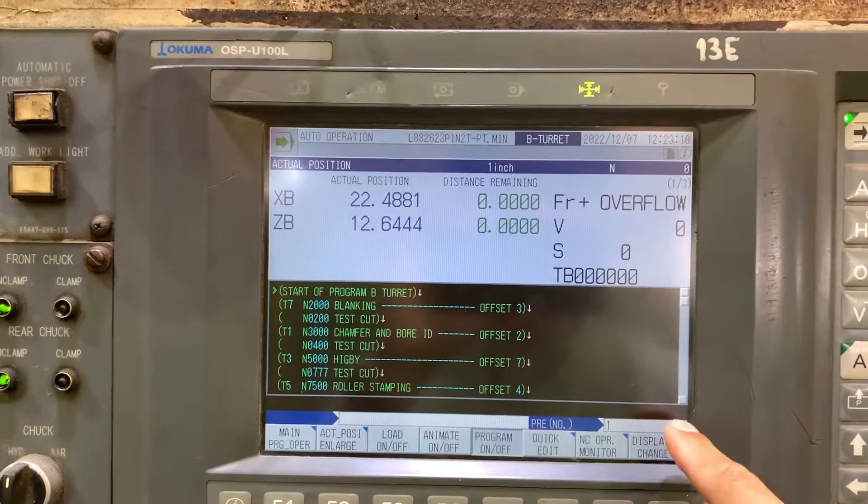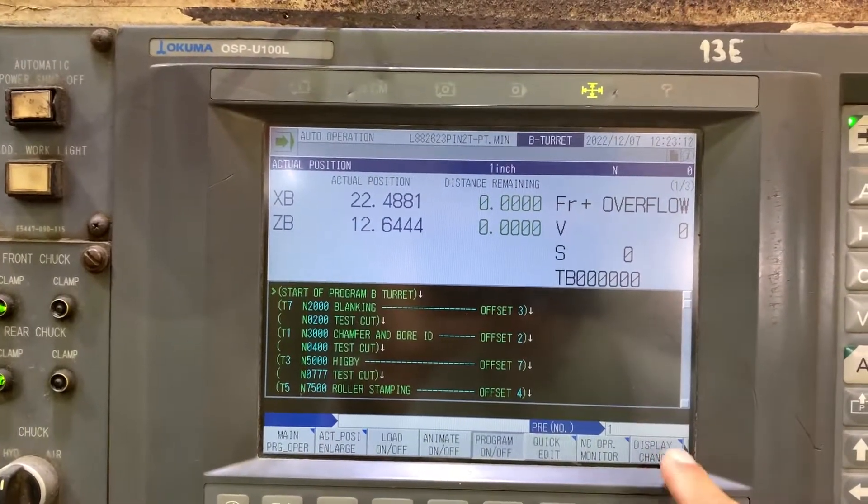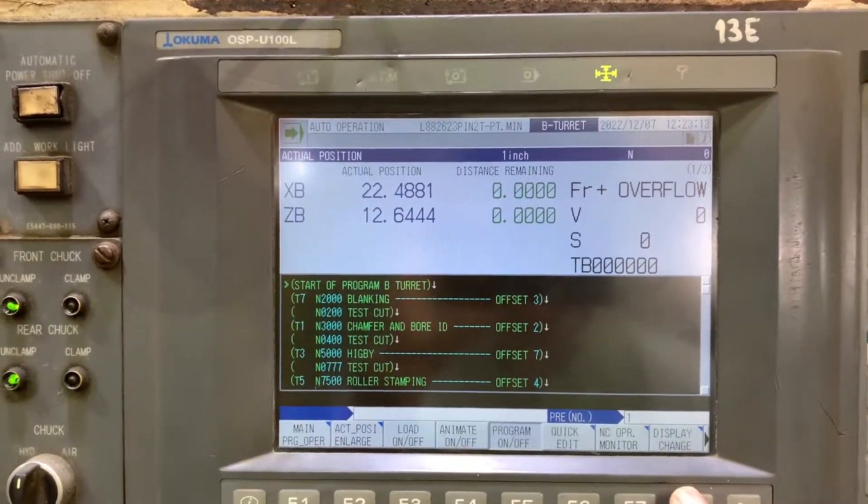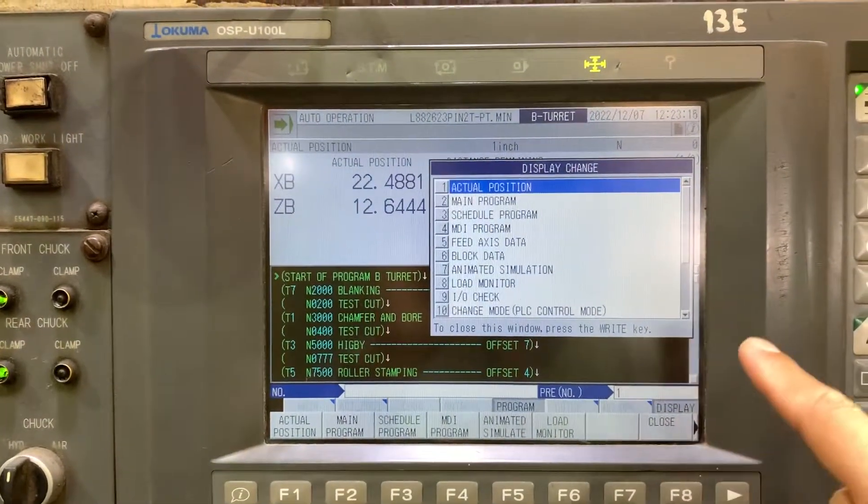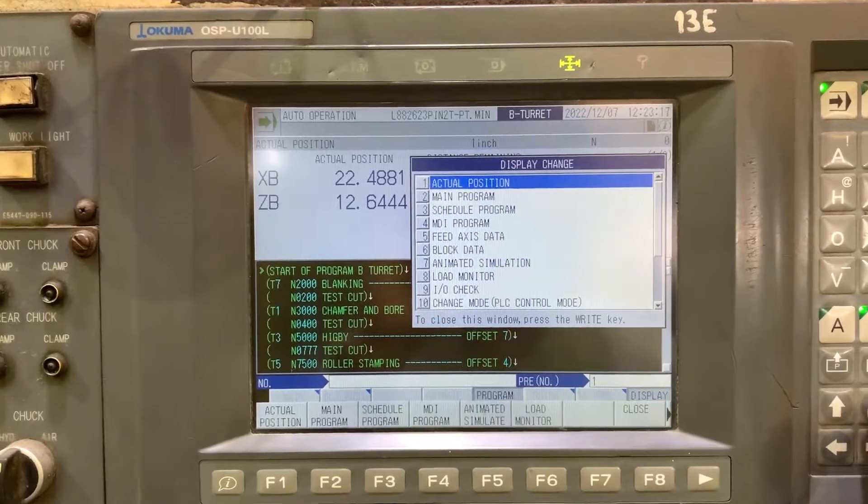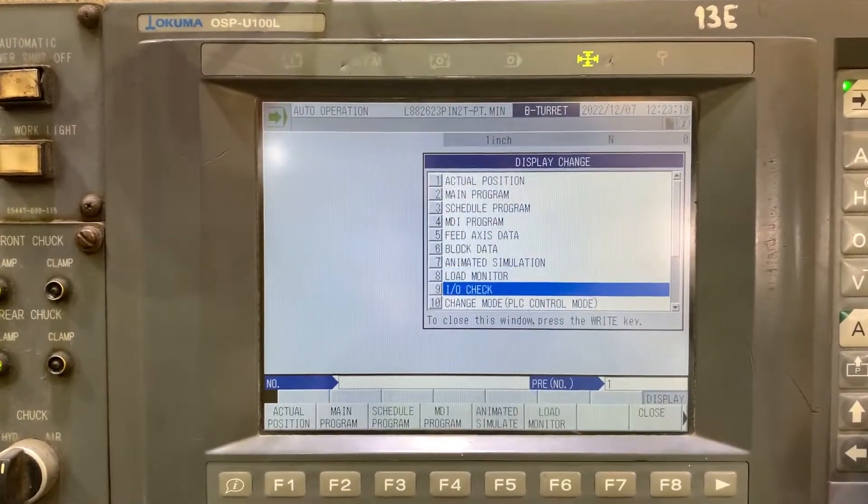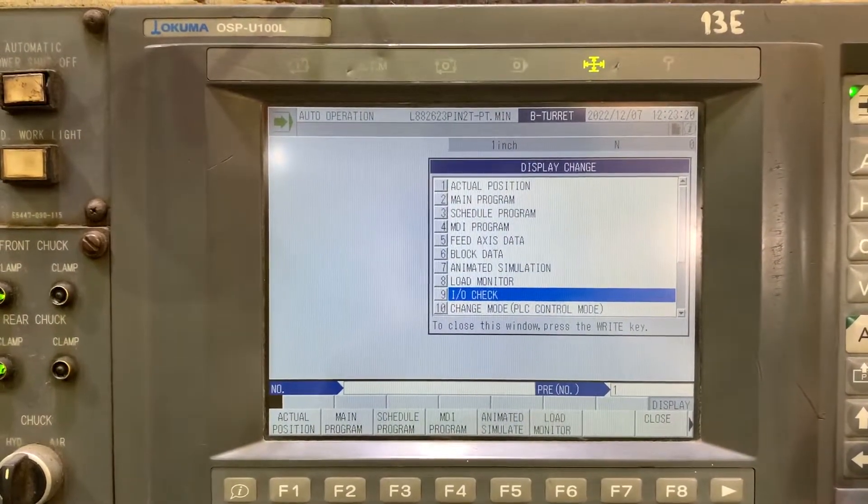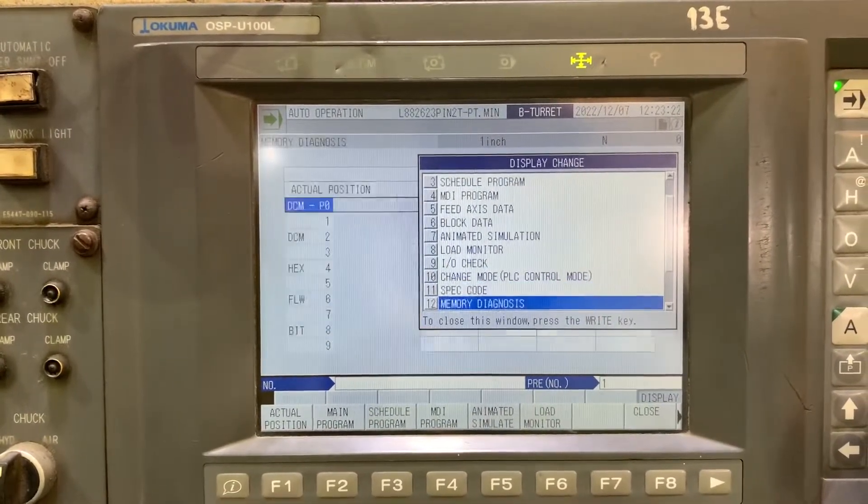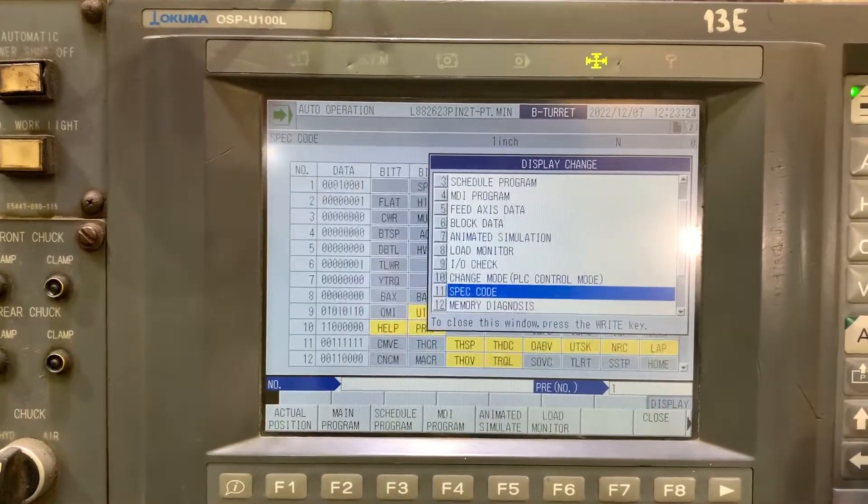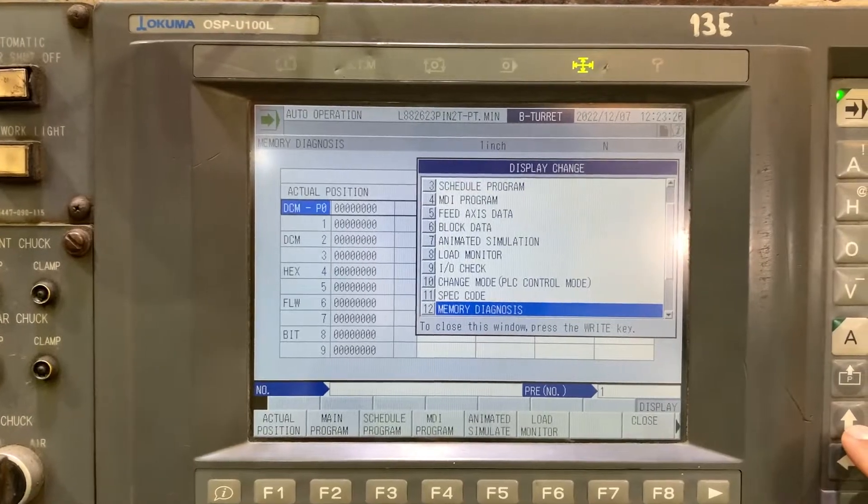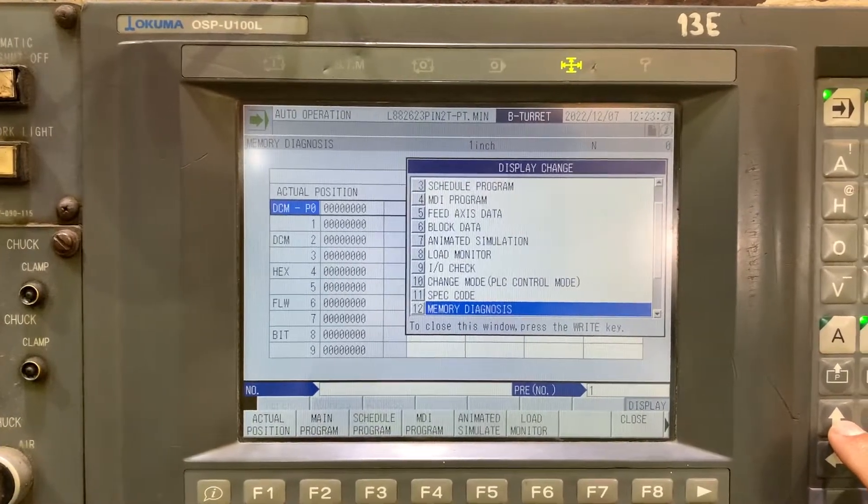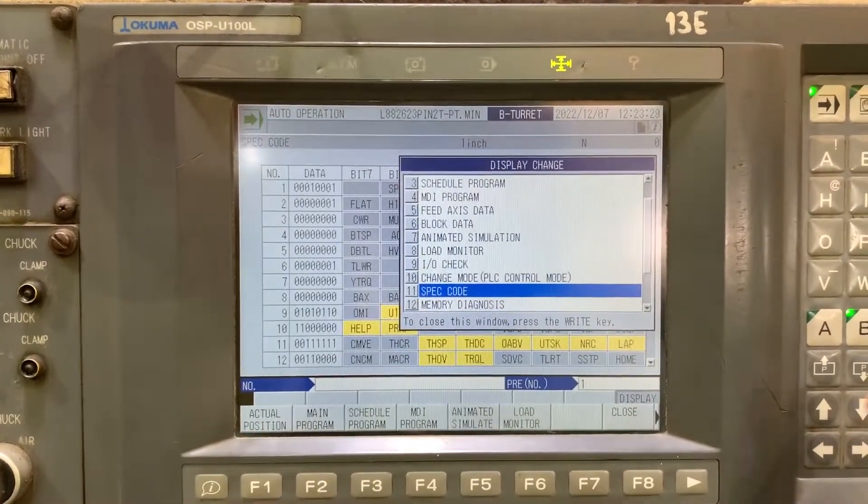Usually the option is number 12. If we go through chain display and scroll down, you're going to see that we don't have that option as PLC ladder or logic, so we need to enter...